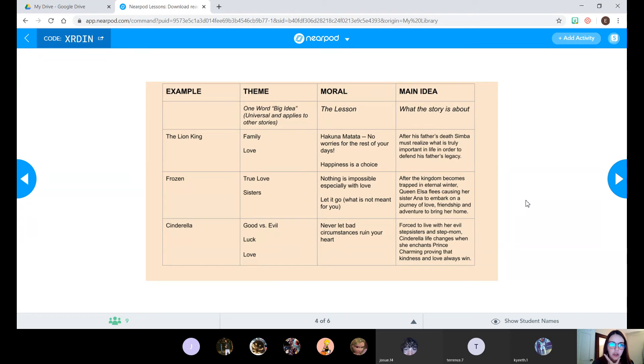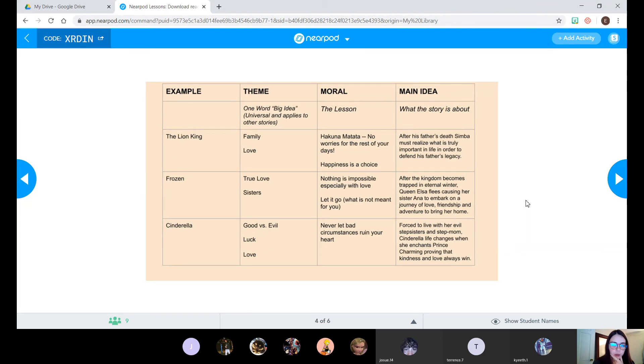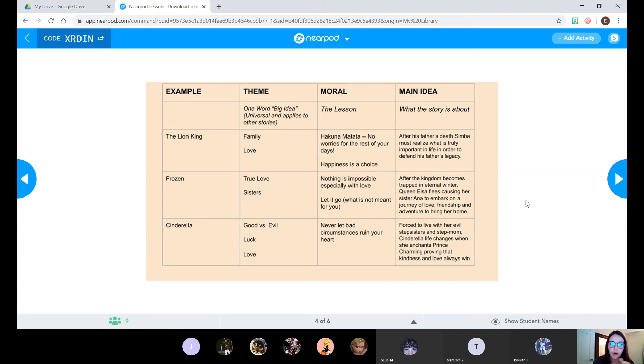So I made this little chart to help you guys. I just picked Disney movies because I figured most of us would at least be familiar with one of them, if not all of them. So for each example for the movie, I went through and I put the theme, the moral, and the main idea.